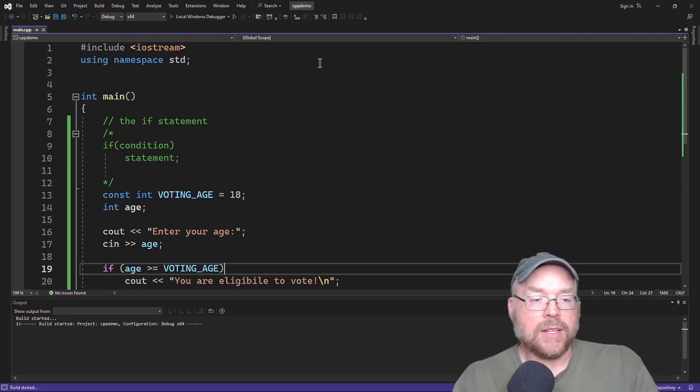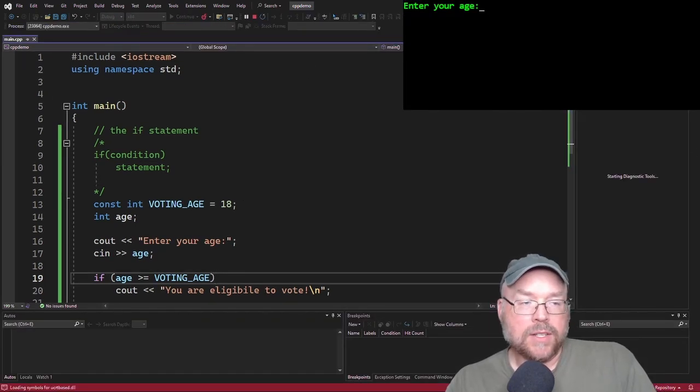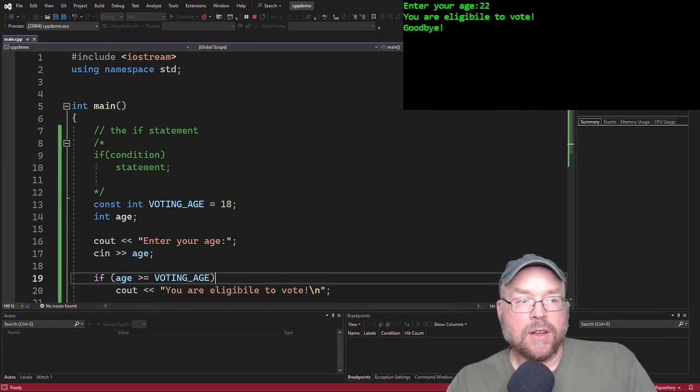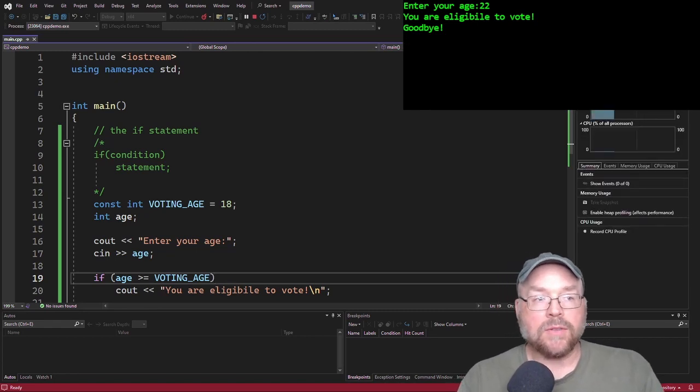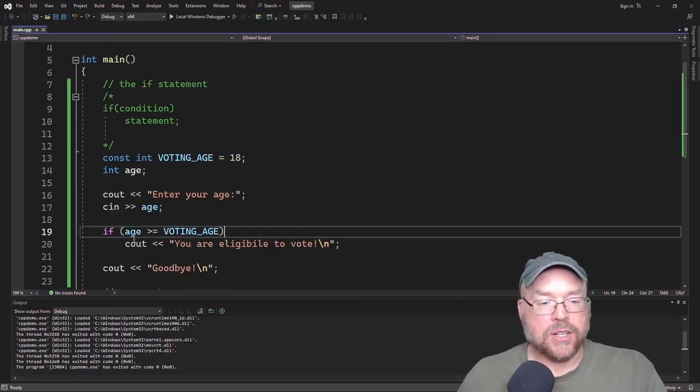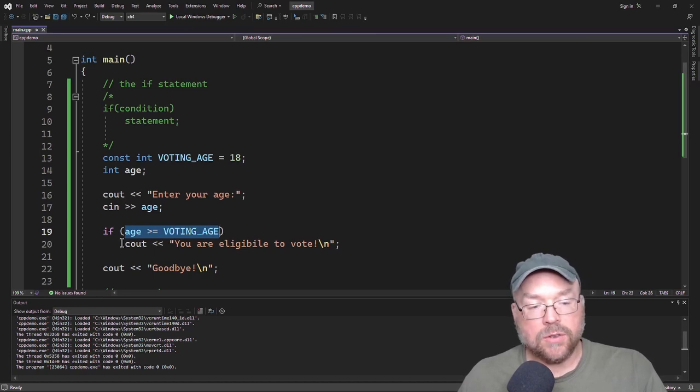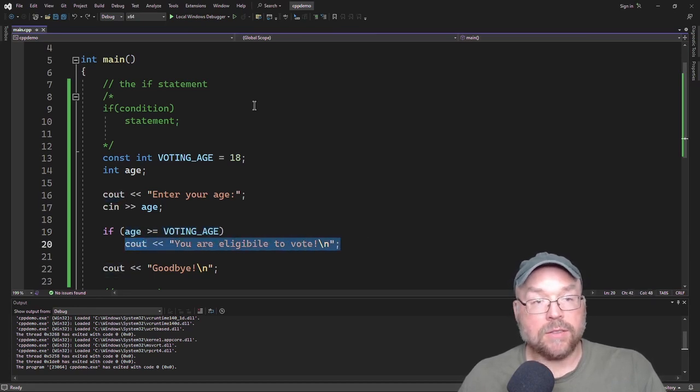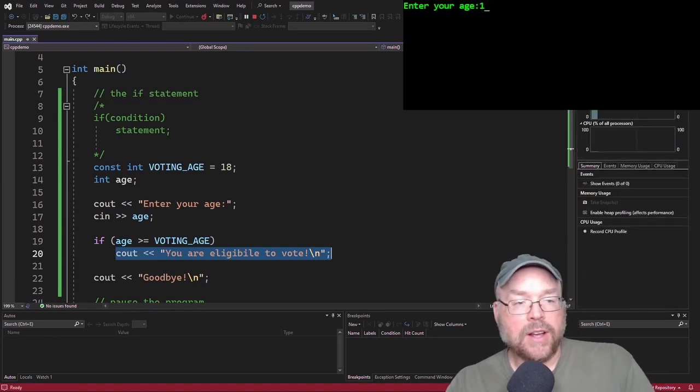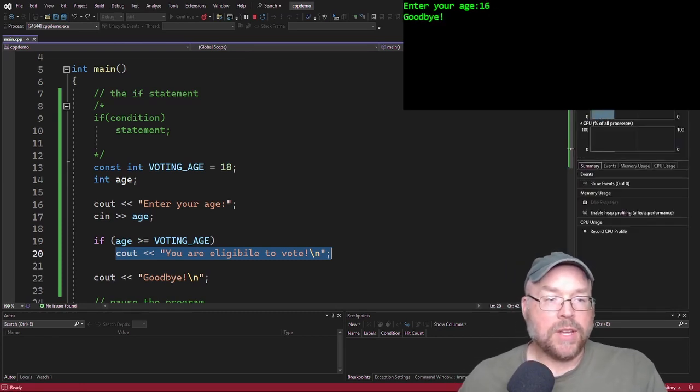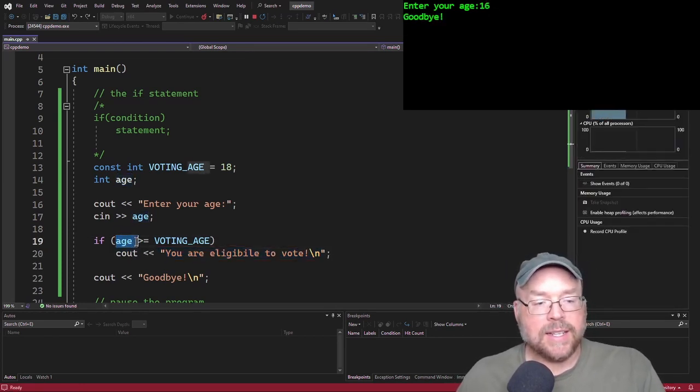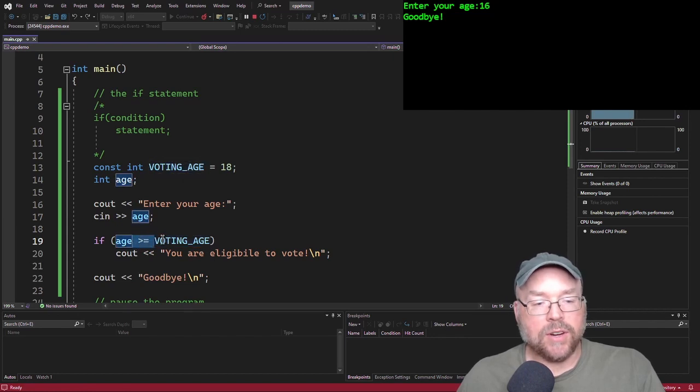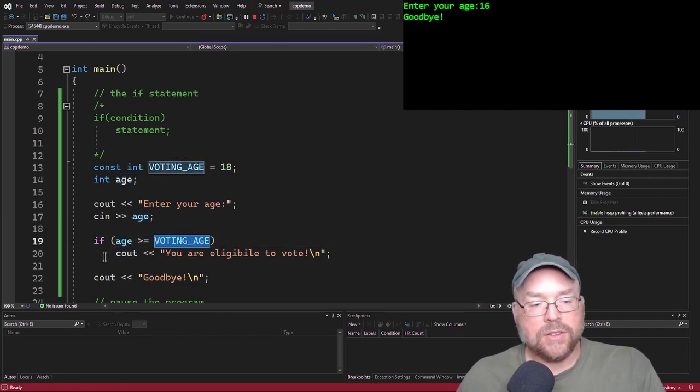So you're only going to see that output you're eligible to vote if your age is actually over voting age. So let's go ahead and test that. So you can see when I do 22, then we see that you are eligible to vote because this condition evaluates to true. And so since it's true, then the very next statement here executes. Now, what happens if I enter in a value that is less than the voting age? Well, now you don't see that, right?